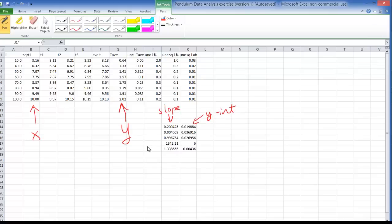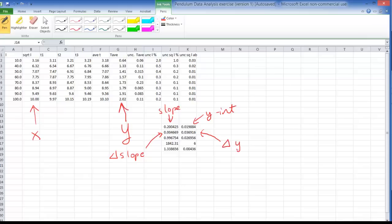This next entry here, 0.00466.9, that's the really important one. That's your uncertainty in the slope. And this next quantity right here, that's the uncertainty in the y-intercept.